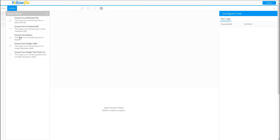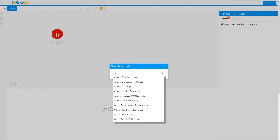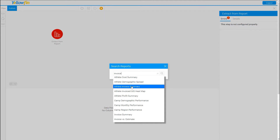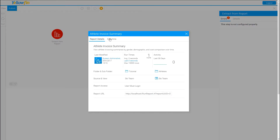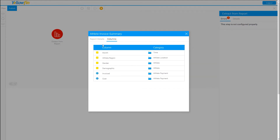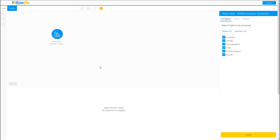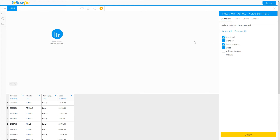The next step is extracting from a report in Yellowfin, which is very cool. I'll type in 'invoice' to search — let's use the Athlete Invoice Summary report. Here are the columns that come out of this report, and you can click More Details for additional information. I'll click Add Report, and from the columns available I'm going to grab only the top four — the others aren't important to me. Click Apply. As you click the checkboxes, you're indicating which columns to include or exclude, so you don't have to extract everything. You can see it has extracted some of that data from the report.